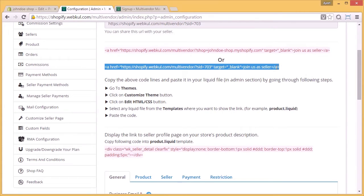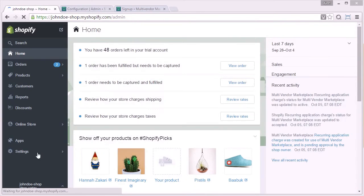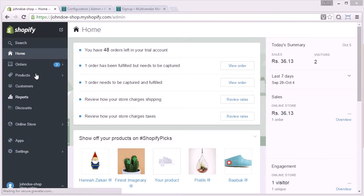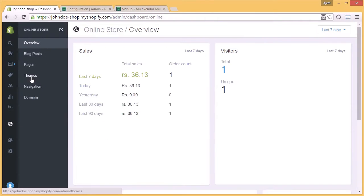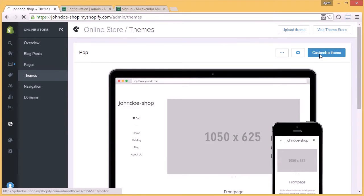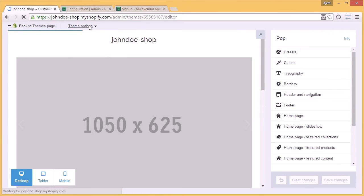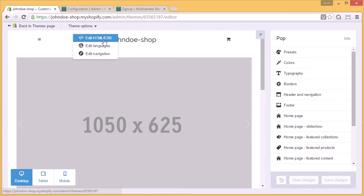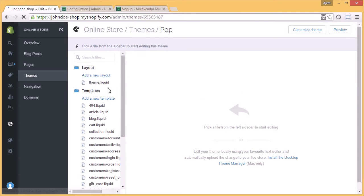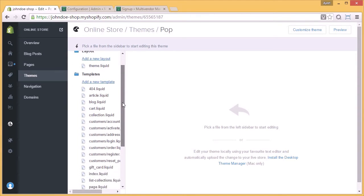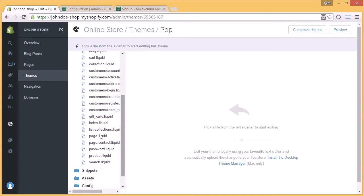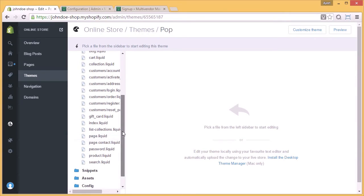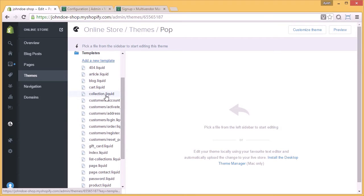I'll copy the later one, and you have to go back to your Shopify store and click on the online store. Now you have to select the themes and click on the customization of themes option, wherein you will be redirected to the themes and you will find the HTML CSS edit option. You have to select that option and paste that code on any of the liquid files in the templates you want to get that 'join as a seller' button displayed.